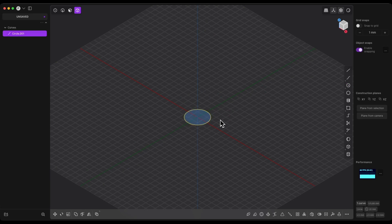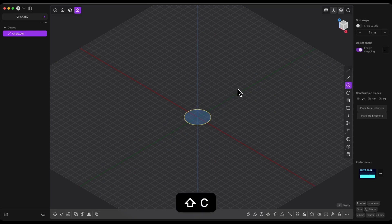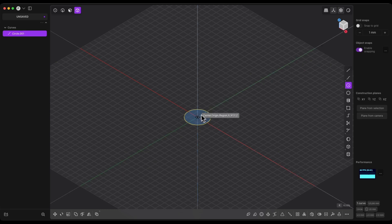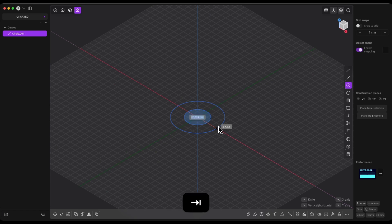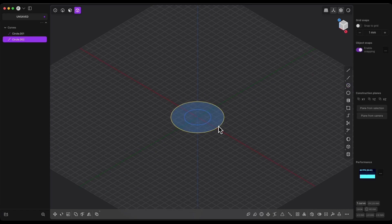Next we will create more circles. To activate the circle drawing, use the keyboard shortcut Shift plus C. Select the origin of the coordinate system as the center of the circle and enter 80mm as the diameter — press Tab and enter the diameter value.